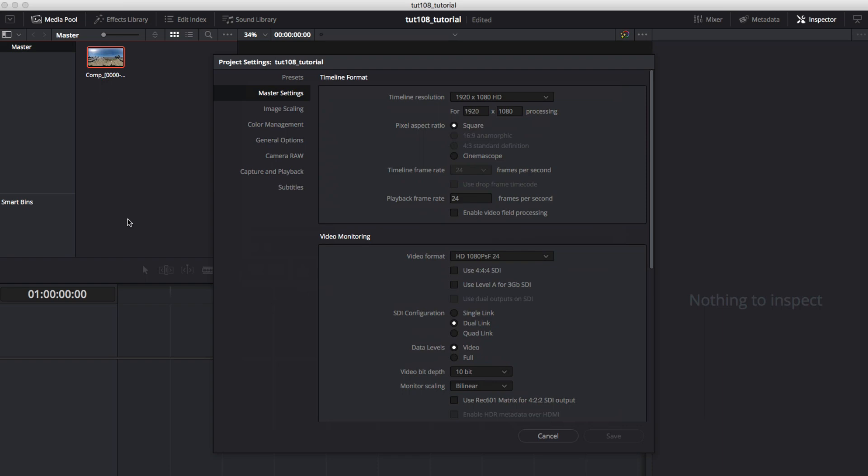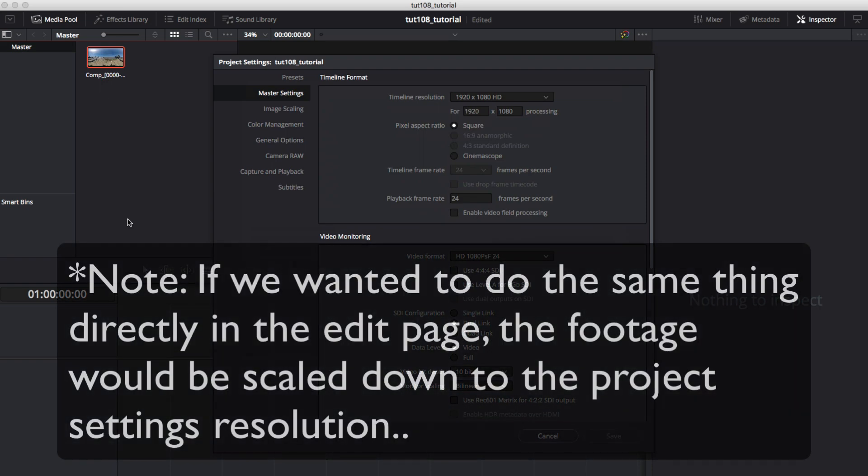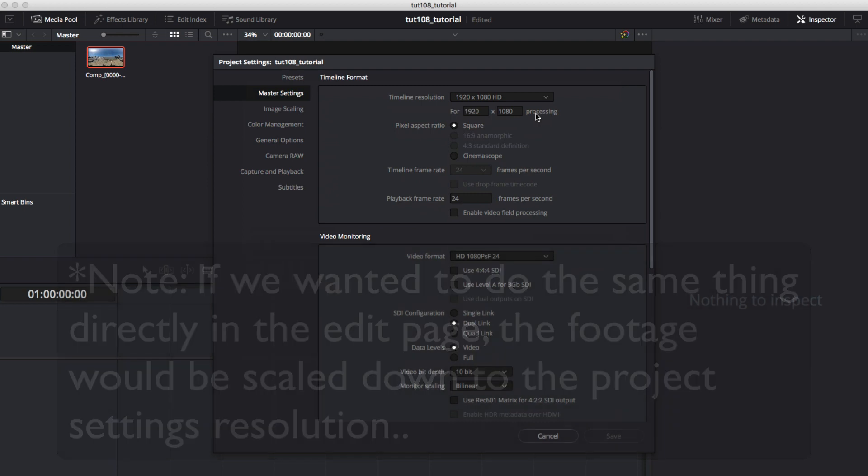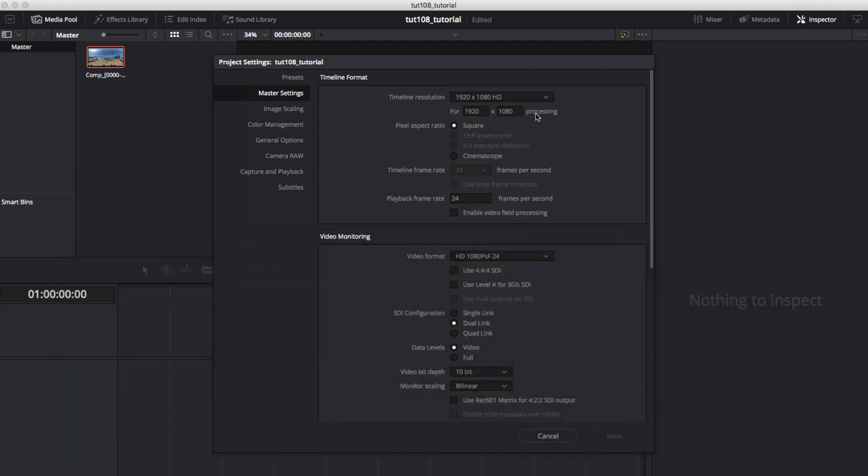If we wanted to do this same thing directly in the Edit page in Resolve, the footage would be scaled down to the project's settings resolution. So if our project is 1080p before we apply our plugin, the quality will not be as good because we would lose resolution.